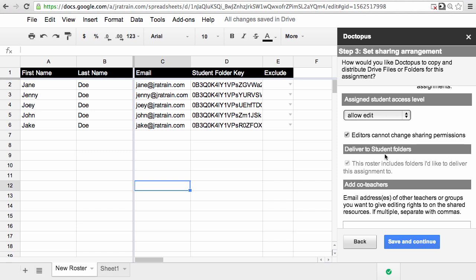Now one thing you notice on Step 3 is the option for Deliver to Student Folders. That's automatically checked. Doctopus knows that you've already created a set of student folders for this class, so it will put anything that it copies into those.